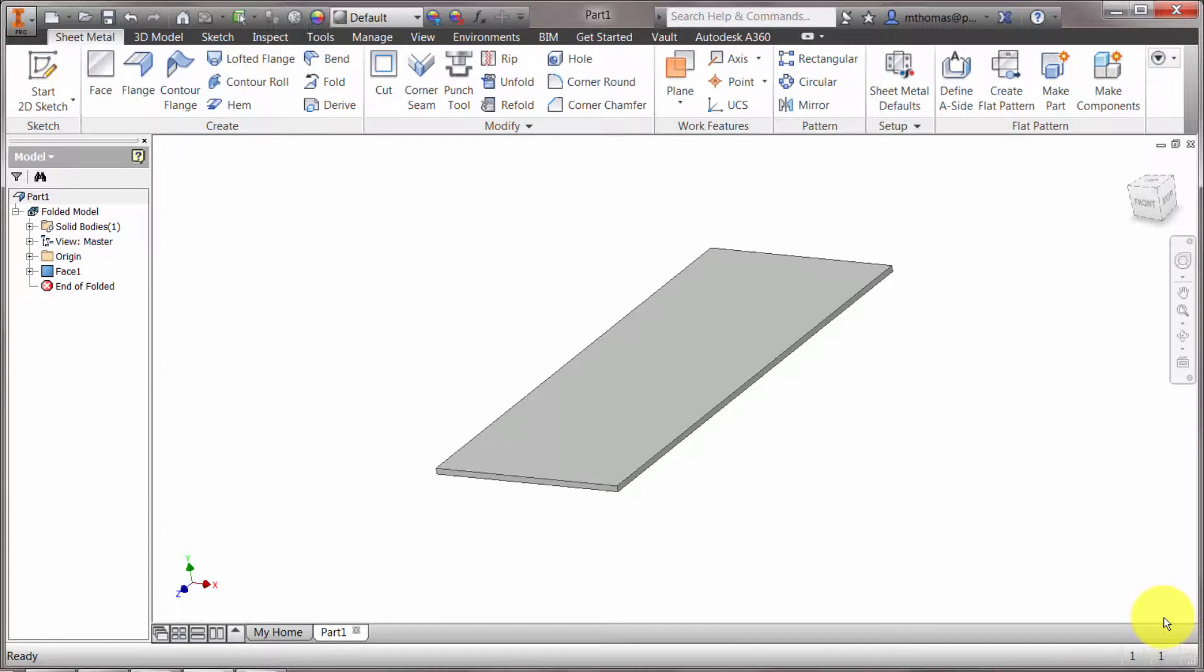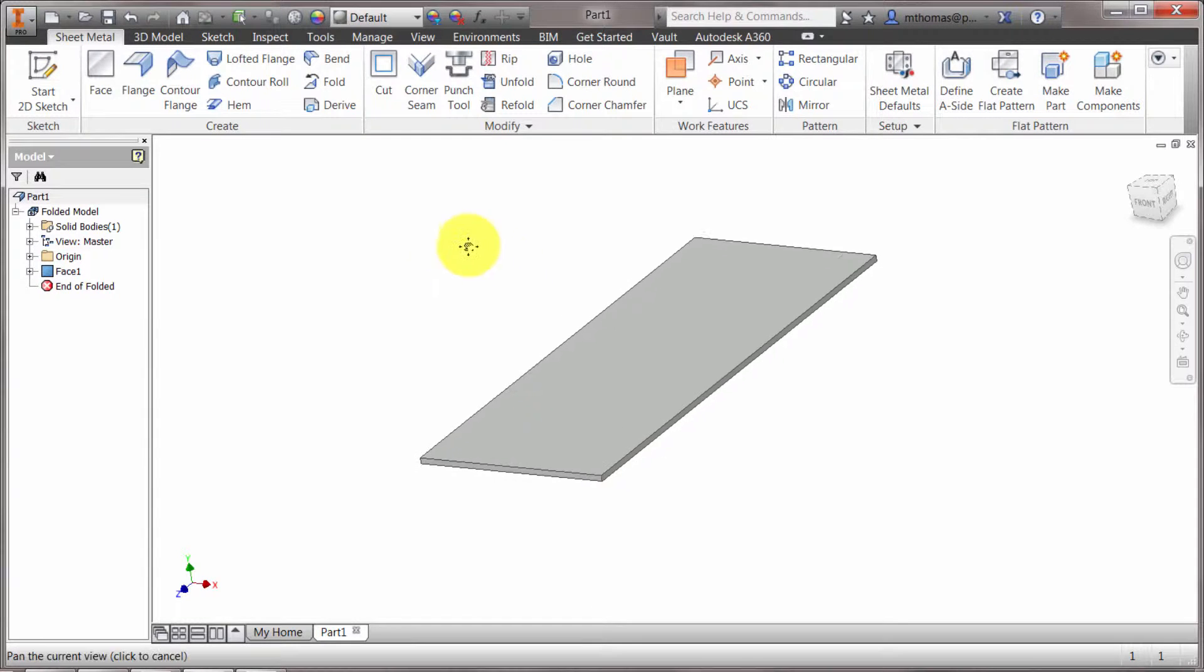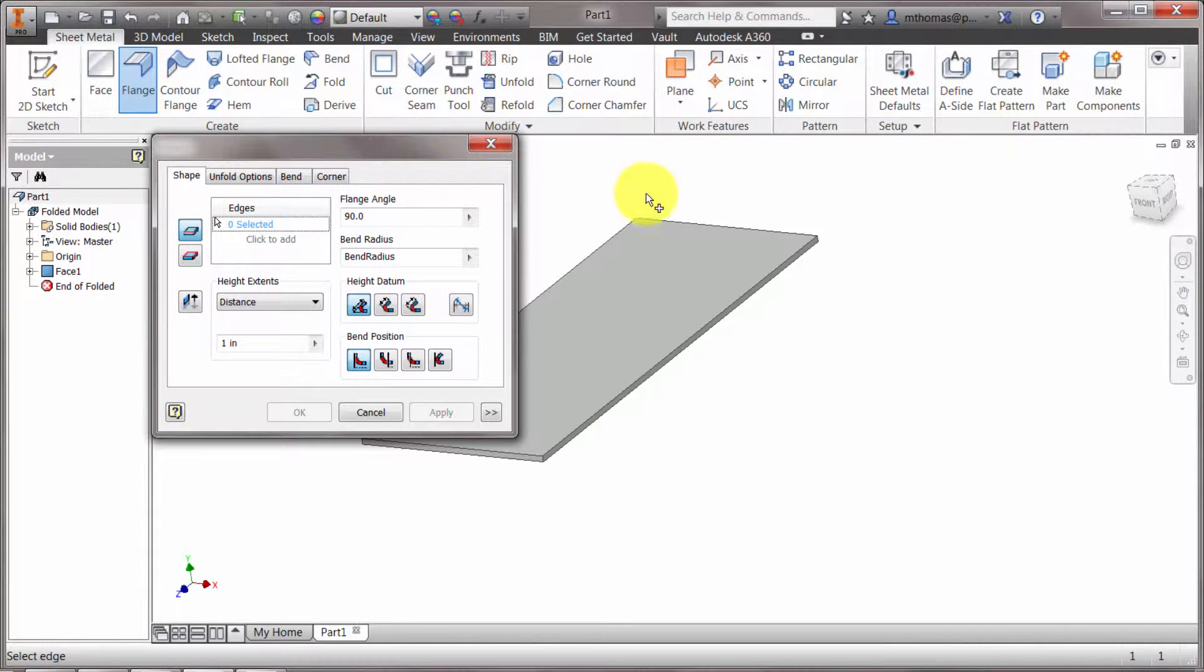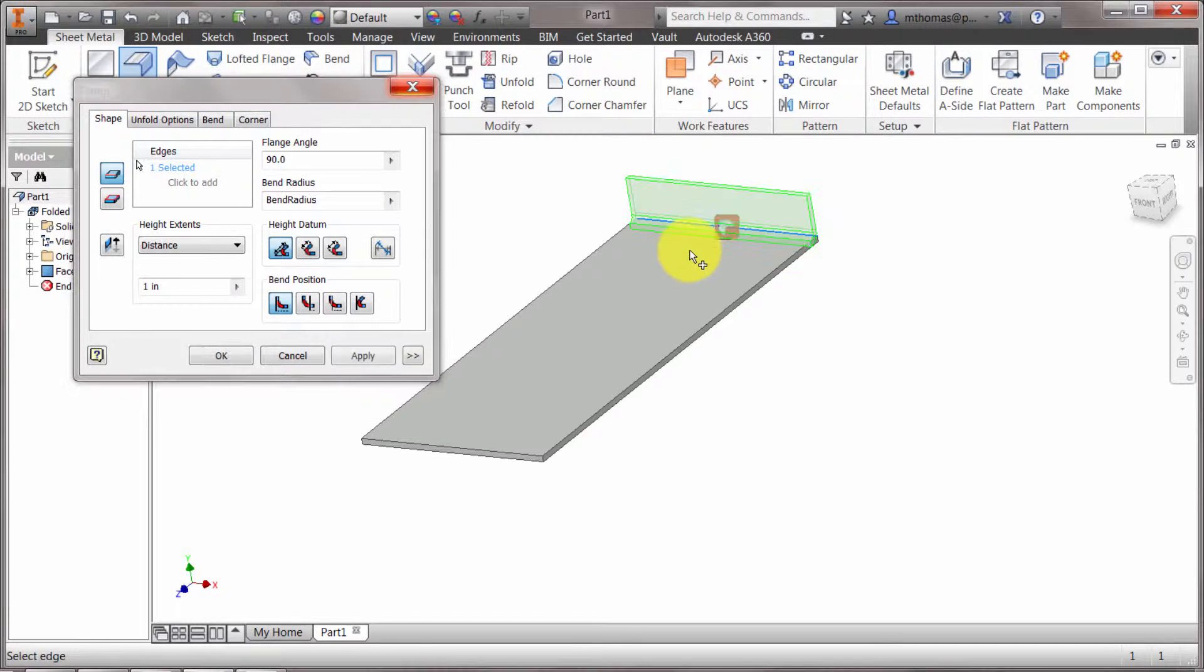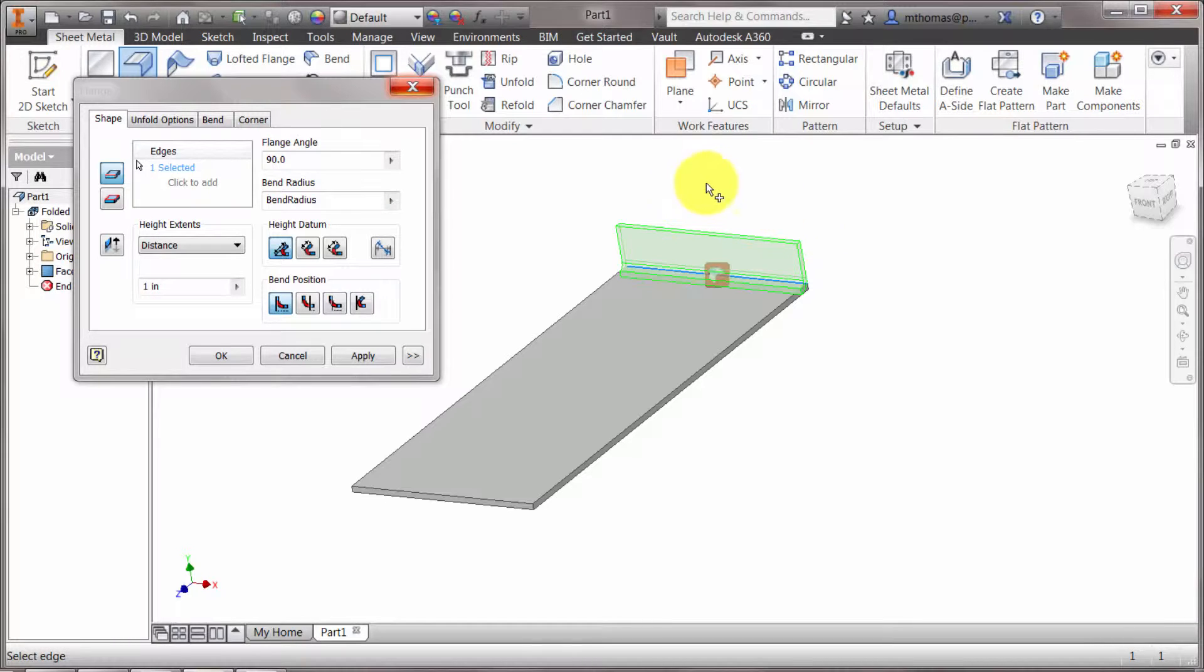As great as the face feature is, when you need to do a lot of faces quickly, as fast as possible, what's a great feature is the flange command. On the onset here, you can see that I can pick an edge and what it's going to do is it's going to start the flange feature.